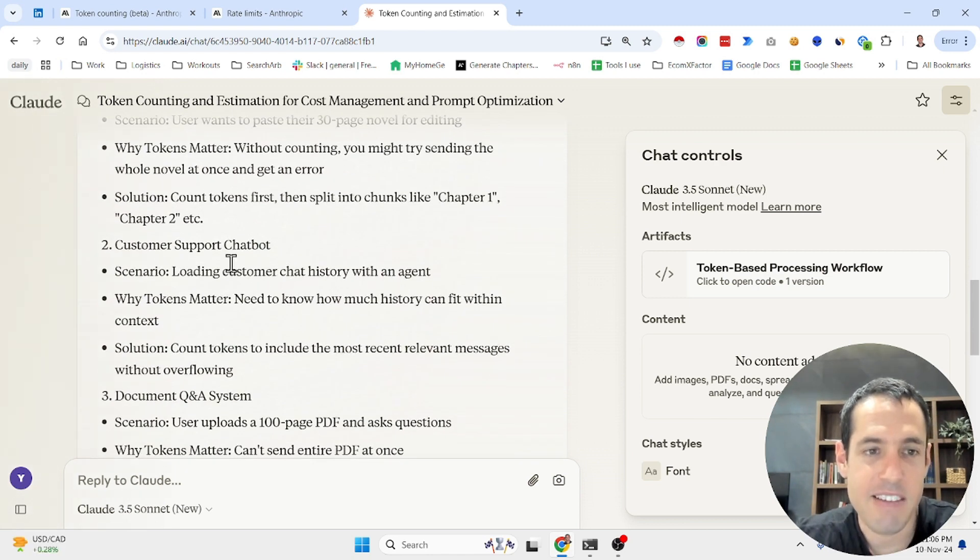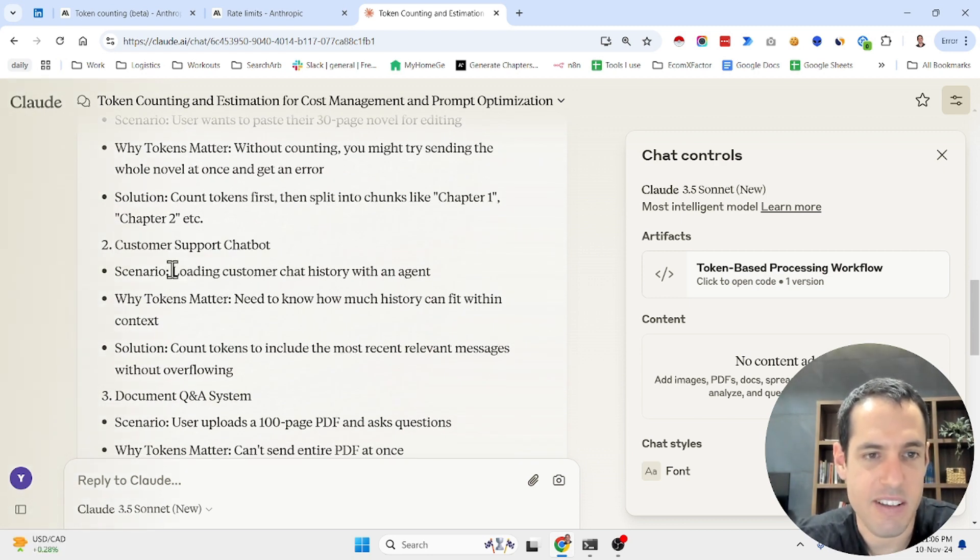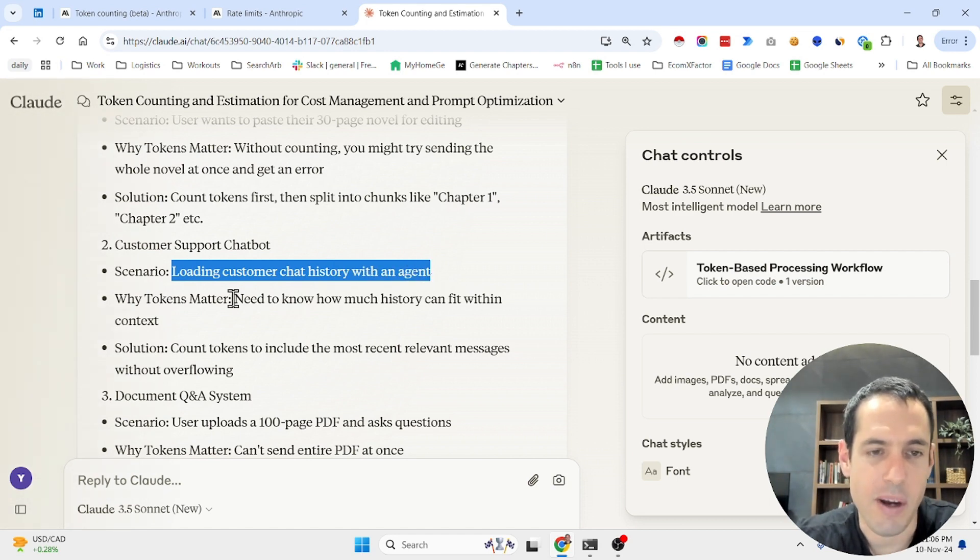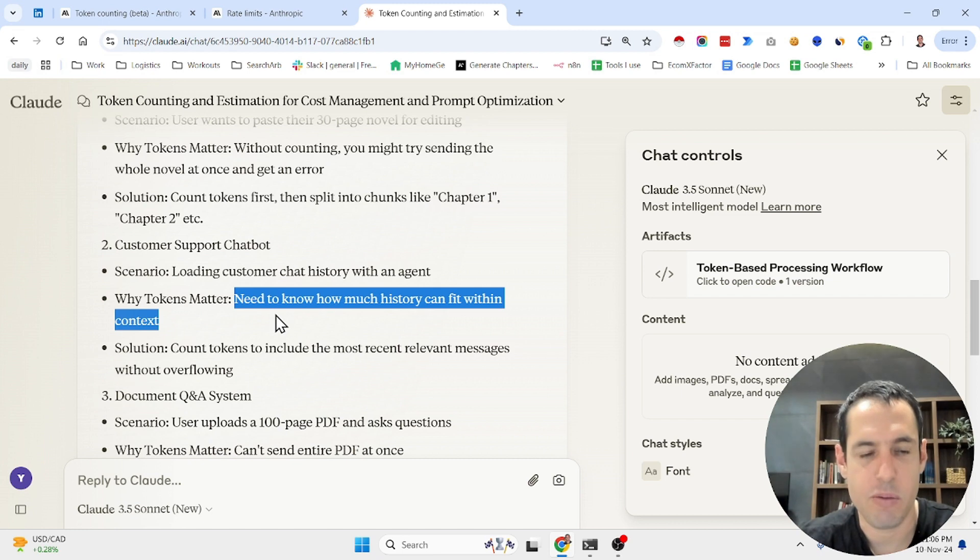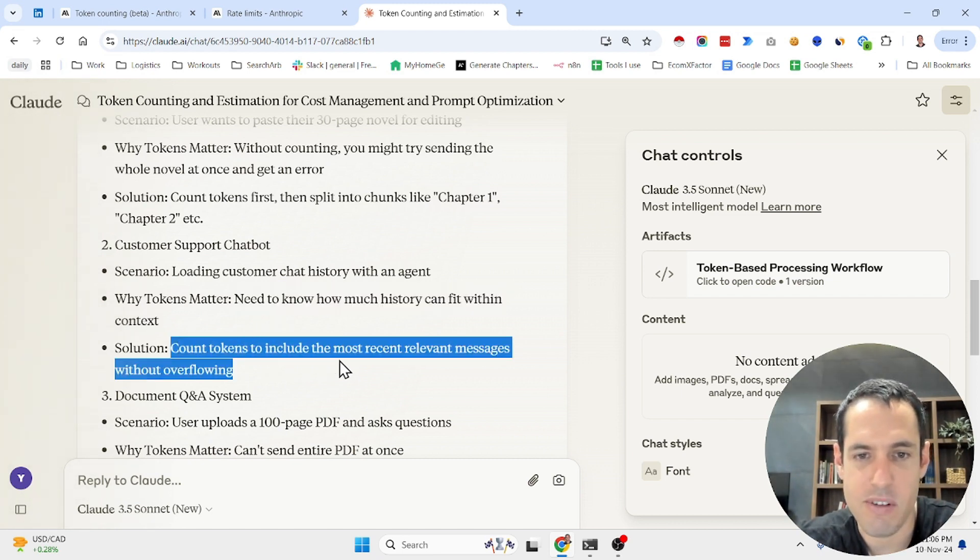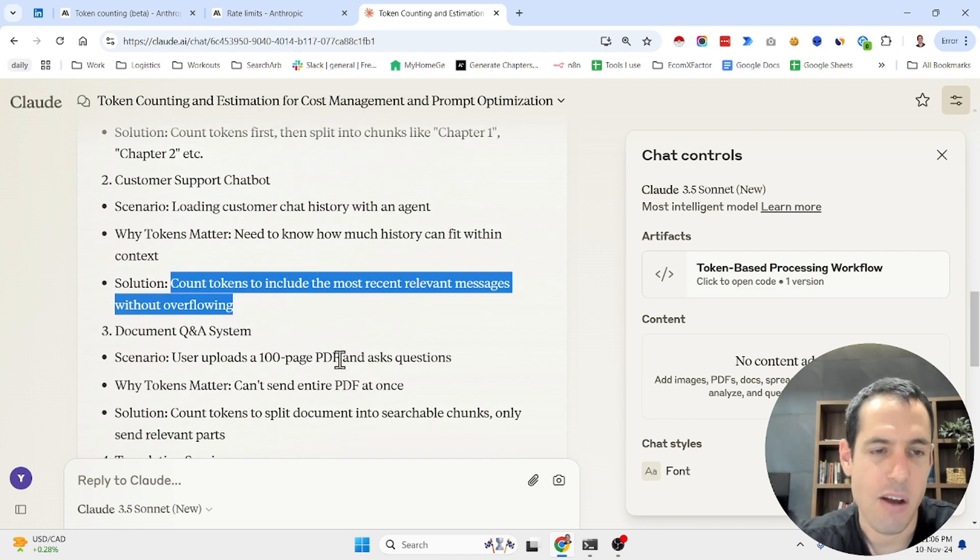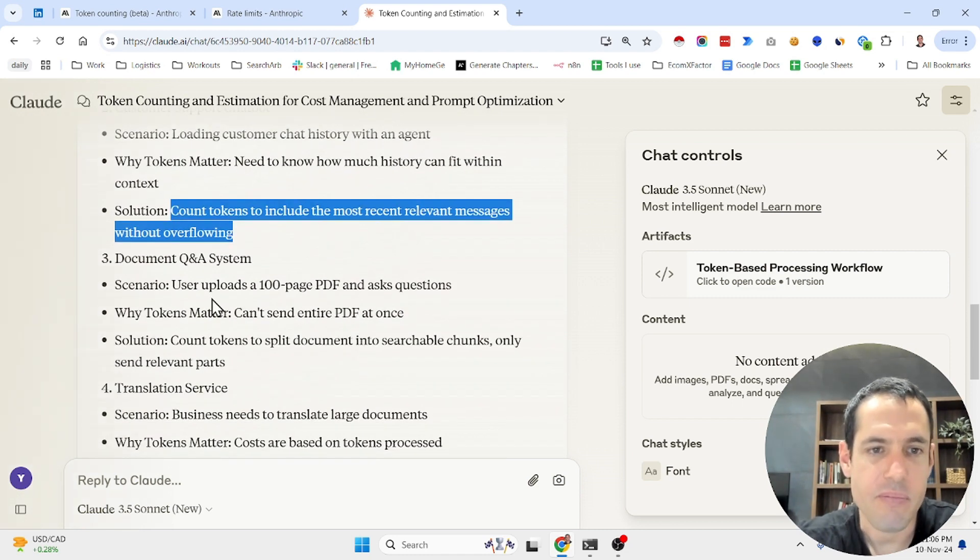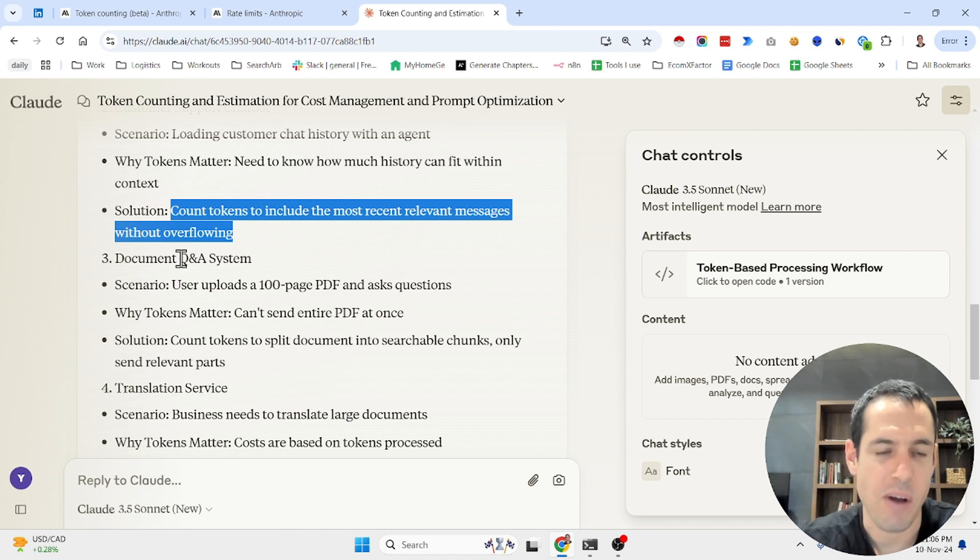Let's say you have a customer support chatbot. So the scenario is loading customer chat history with an agent. Why the tokens matter: you need to know how much history can fit within context. And the solution is count tokens to include the most relevant messages without overflowing.